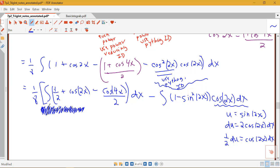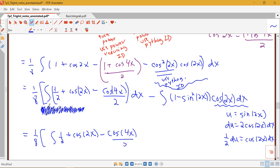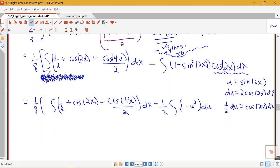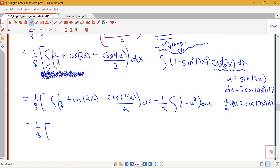We have 1/8 times the integral of (1/2 plus cosine 2x minus cosine 4x over 2), which is ready to evaluate. The second integral becomes minus (1/2) times the integral of (1 minus u squared) du, greatly simplified by u-substitution. Now we take antiderivatives: antiderivative of 1/2 gives x/2, cosine 2x gives sine 2x over 2.